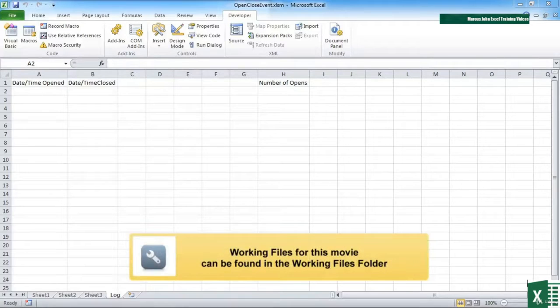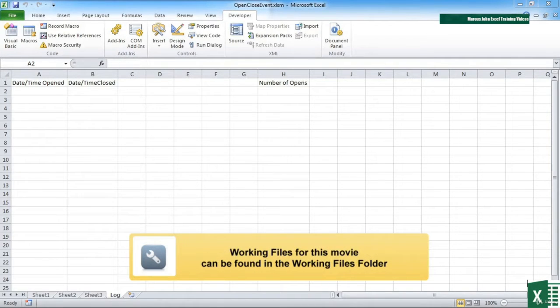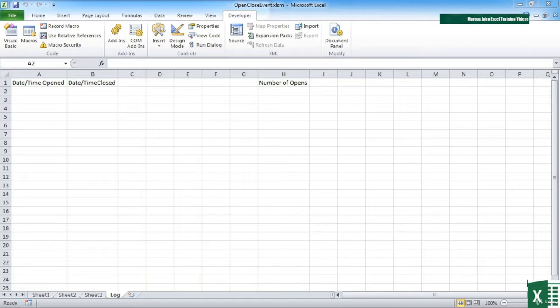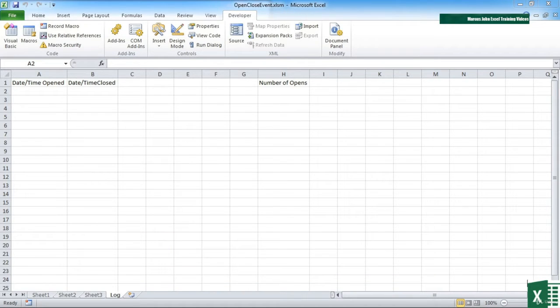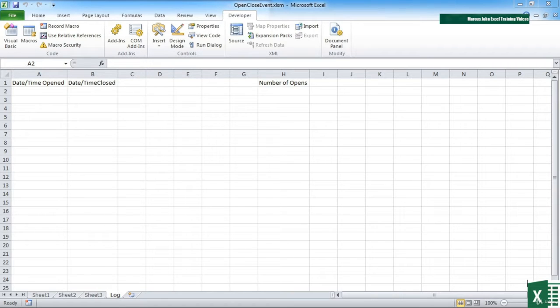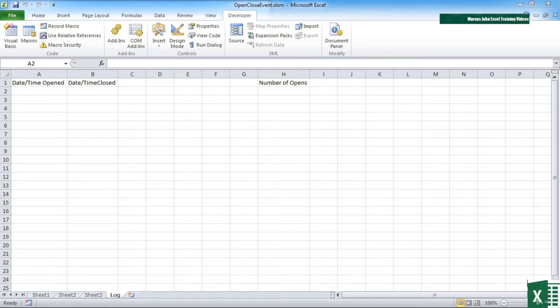We've seen how we can use the workbook open event to trigger actions every time a workbook is opened. In a similar vein, we have events that work on closing or saving a workbook that allow us to carry out other commands, other instructions in our VBA.